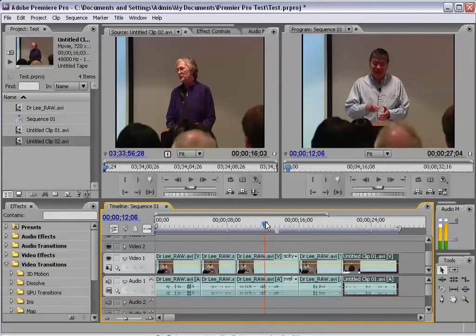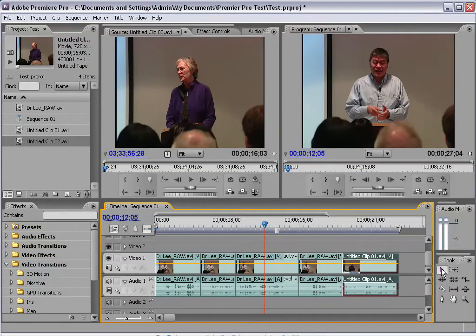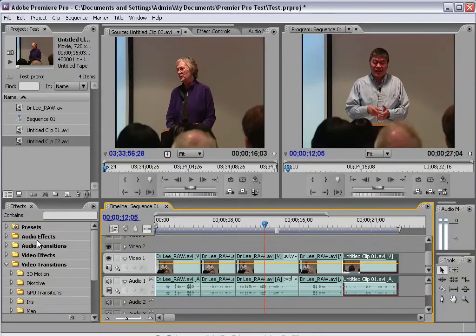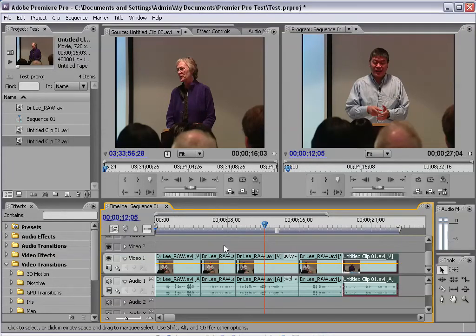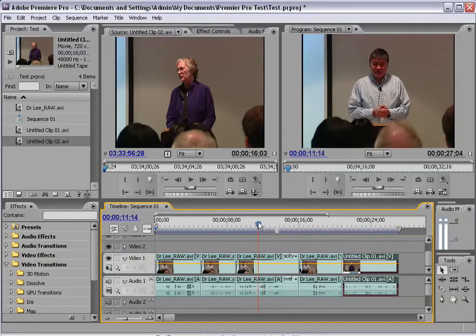Over here are the tools you will use to edit the video. You have your selection tool and a razor tool to cut the video. And over here on the other side is the effects panel if you want to add some professional looking effects and transitions to spice up your video.